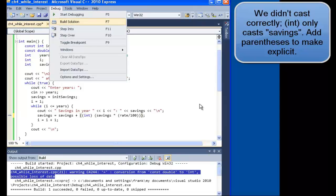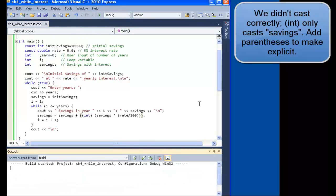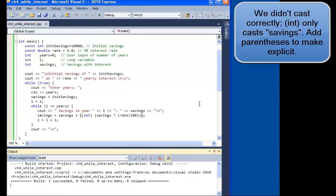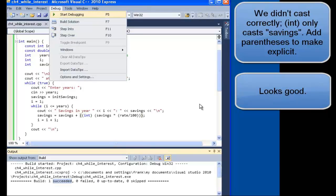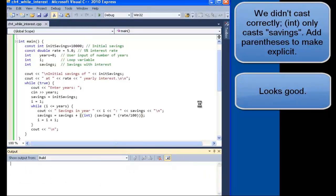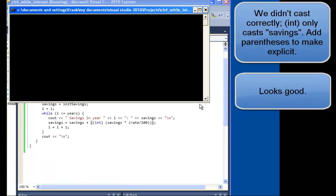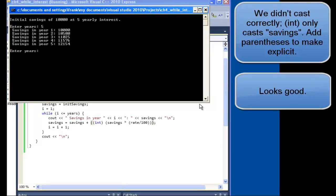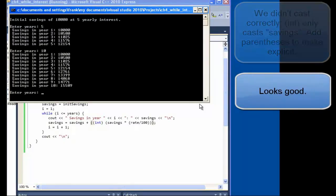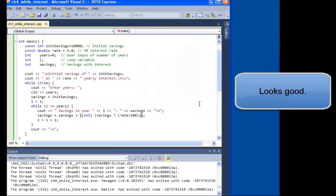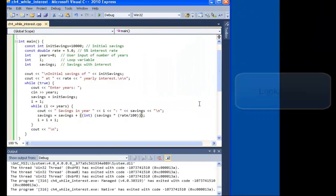Okay. There. The building has succeeded. Now let's test the program. Let's enter in five years, and those numbers look good. Ten years looks good, too. Excellent.